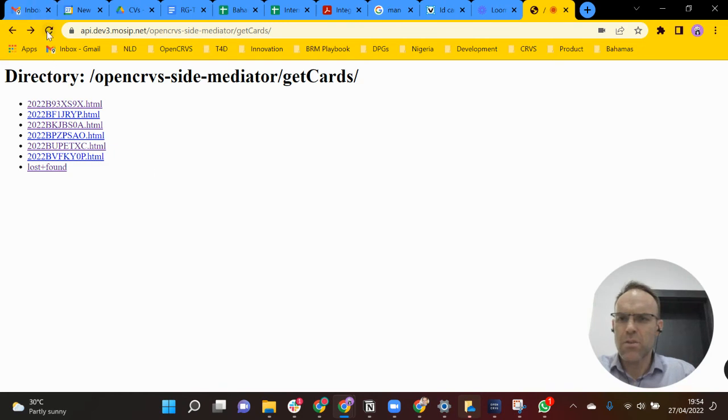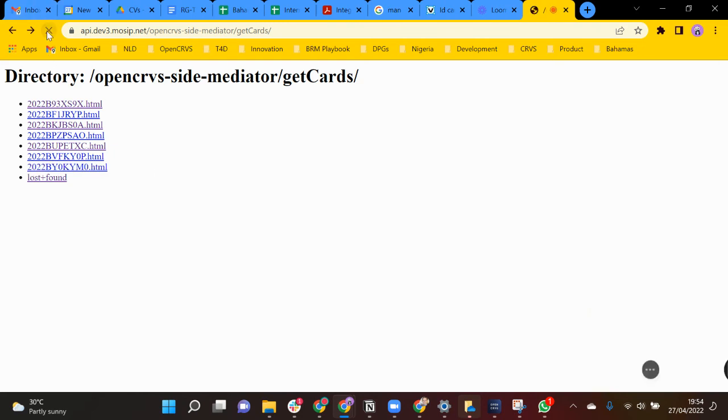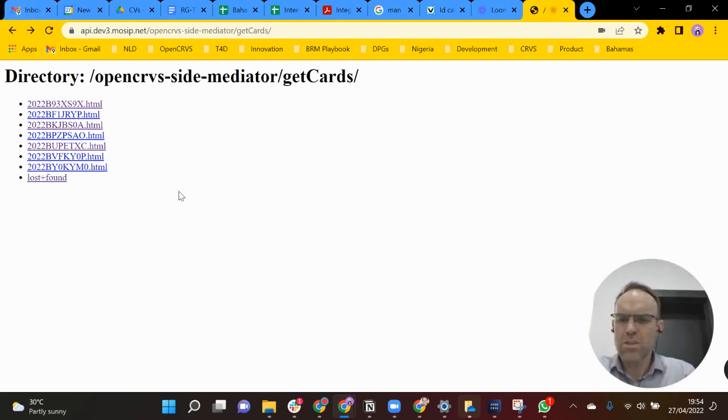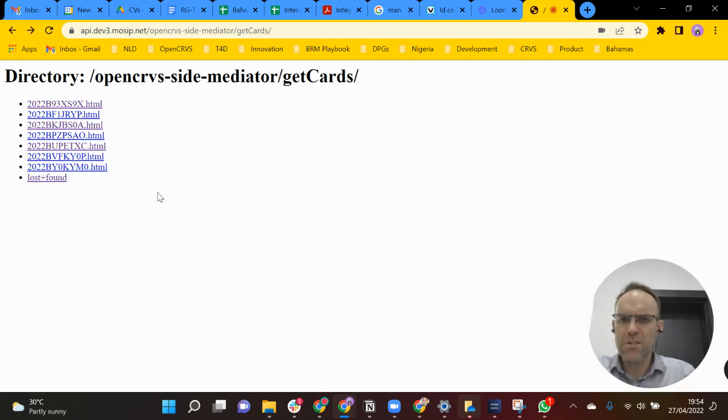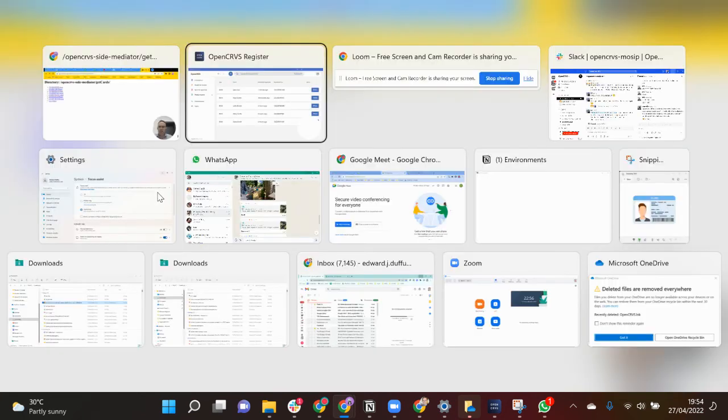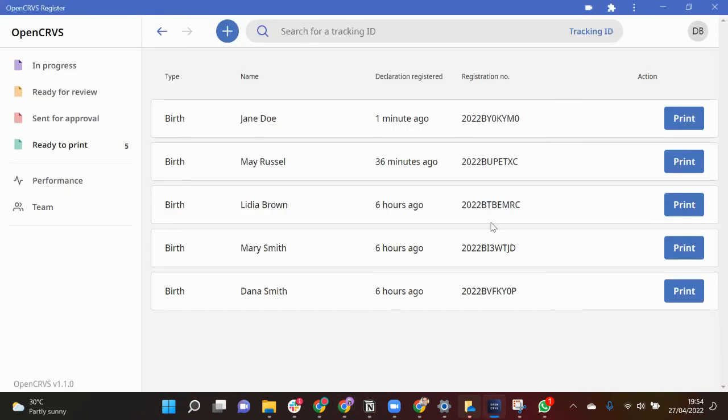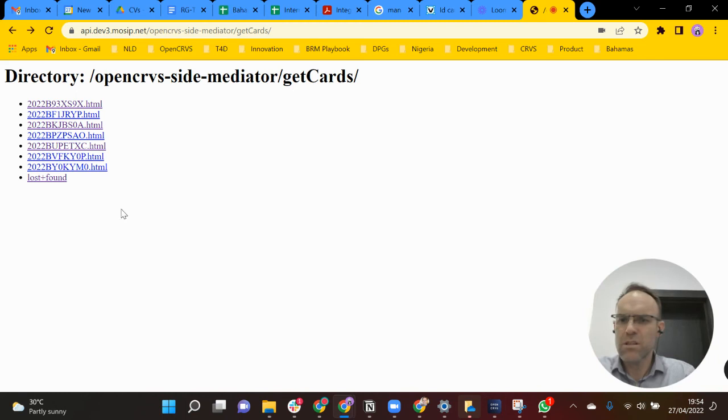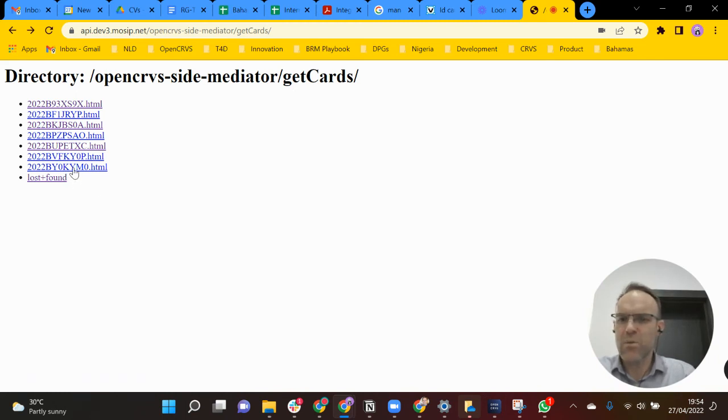So if I refresh this list you can see this latest, let me just check the numbers for you. This was the birth registration number ending with KYM0.